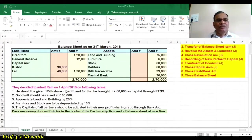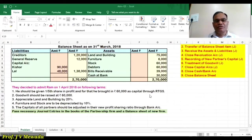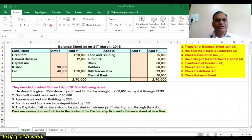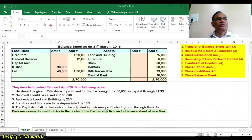Adjustment number 1 is regarding the profit sharing ratio of the new partner — one fifth share in future profit is to be given. The new partner is going to bring 60,000 capital through RTGS. Goodwill should be raised to 60,000. Appreciate land and building; furniture and stock to be depreciated. And the capital of all partners adjusted in the new ratio through the bank account.